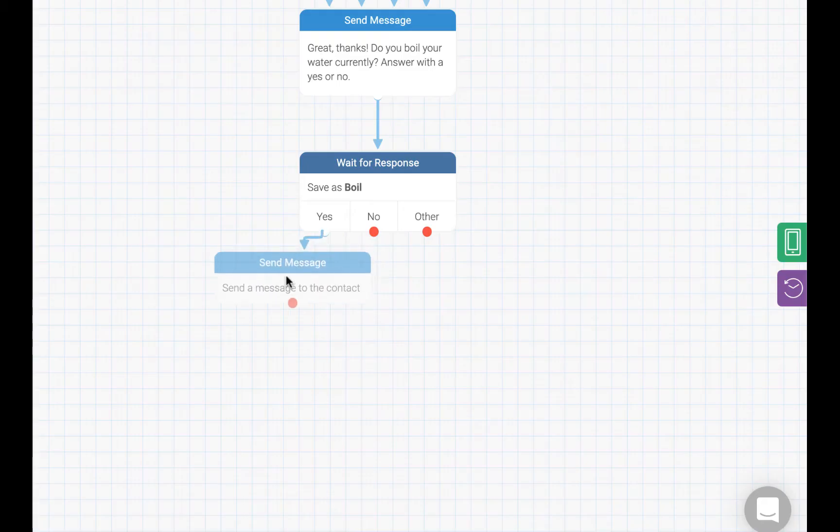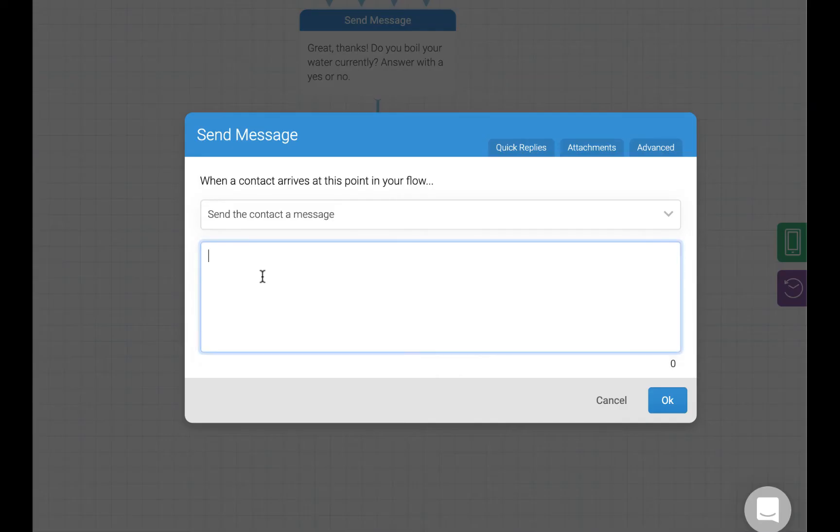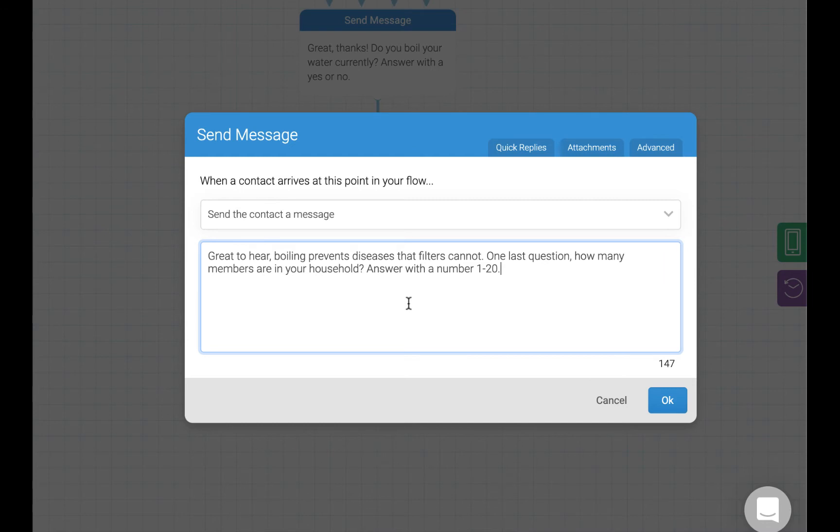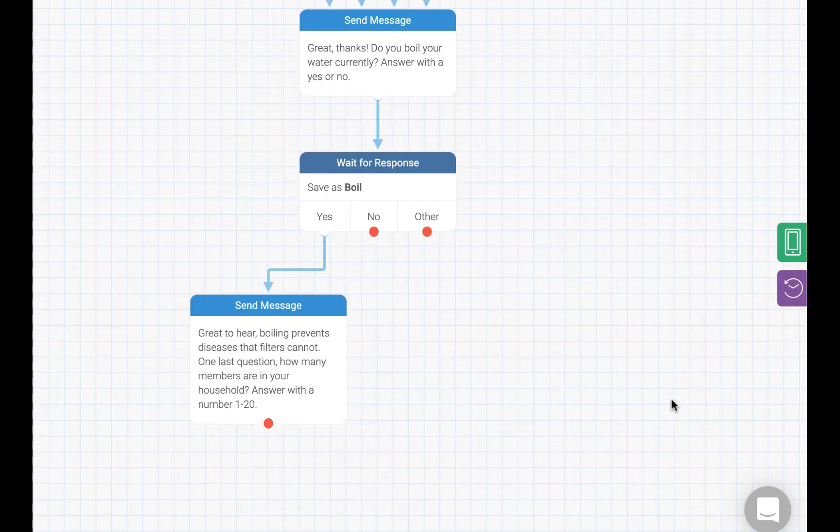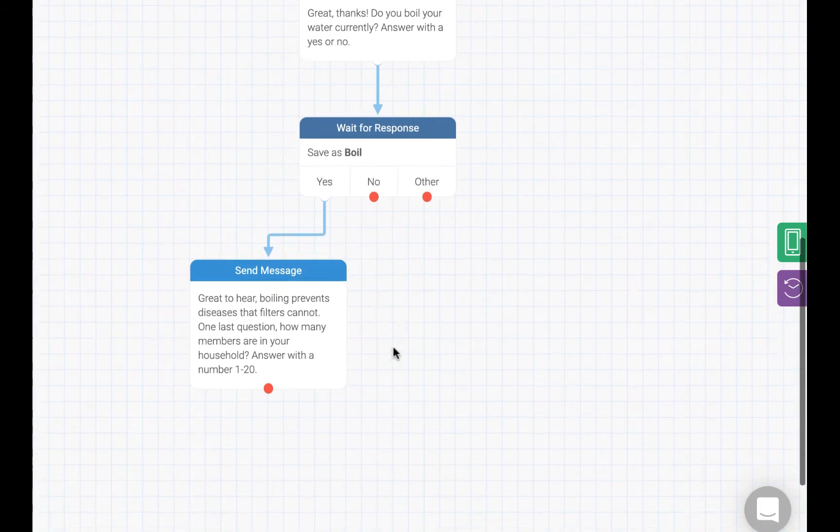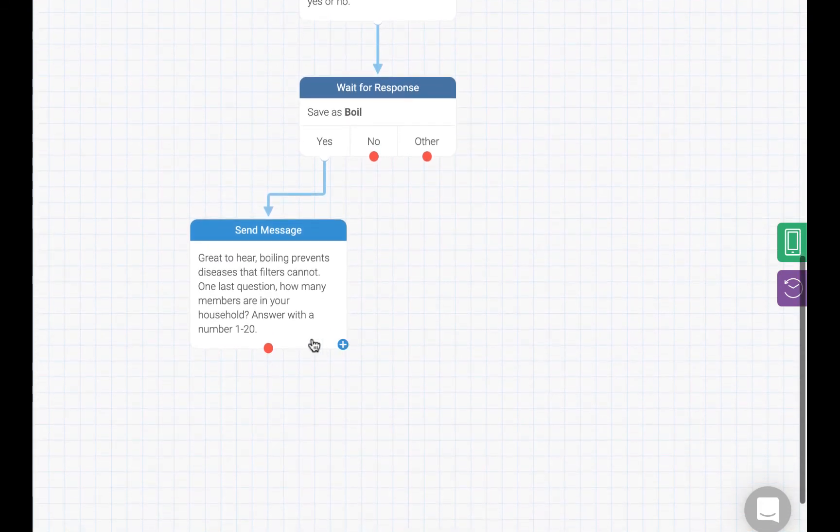Now for the people that said yes, we want to let them know that boiling is the right thing to do. Then we want to ask them the next question, which is, how many members do they have in their household? In this case, we are just expecting a number, 1 to 20.